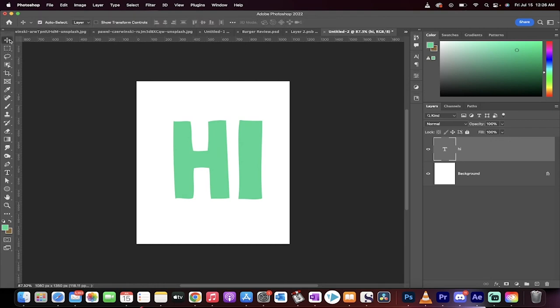If you want the bounding box, go to your move tool or just click V. Make sure show transform controls is selected.